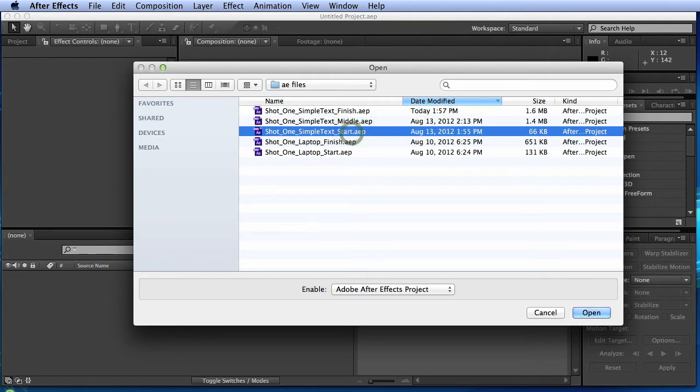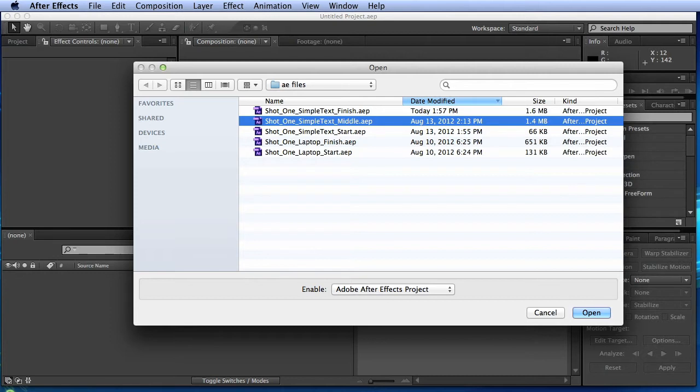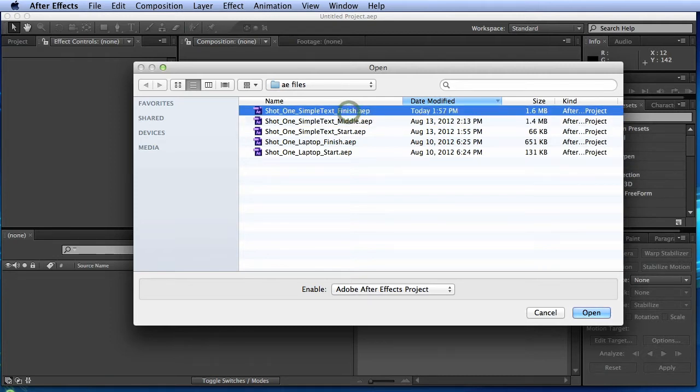The start is where we're gonna begin and actually do our tracking, but the middle is when we're done with our tracking and actually have the text in there. In case you get stuck or something doesn't work quite right and you hit an impasse, you're able to see how I got there and what my settings were. And then finish is where we actually add that 3D text in at the end from Cinema 4D.